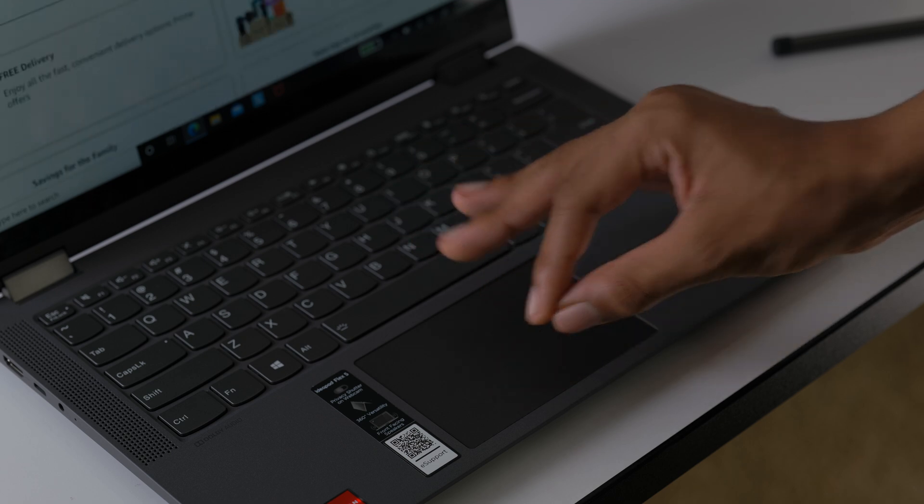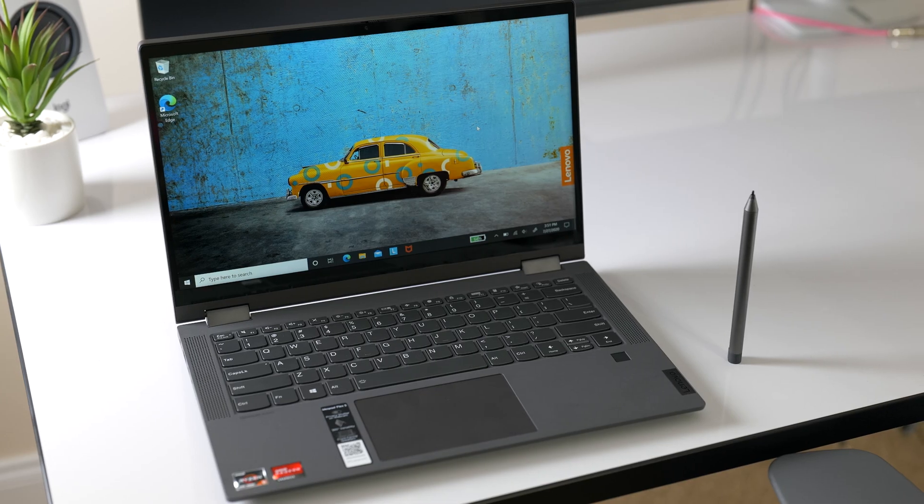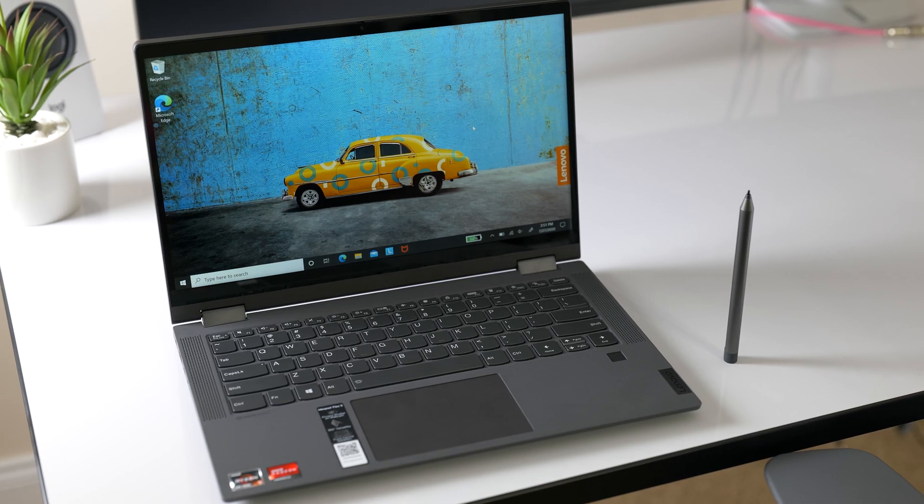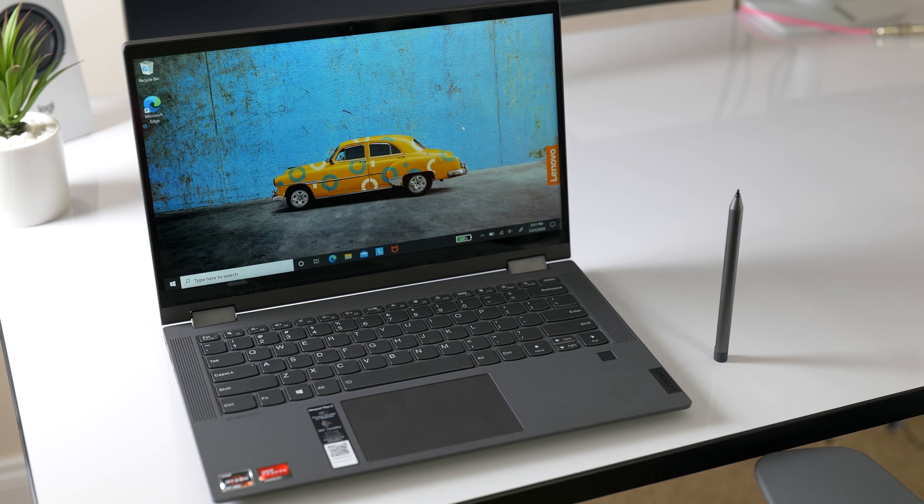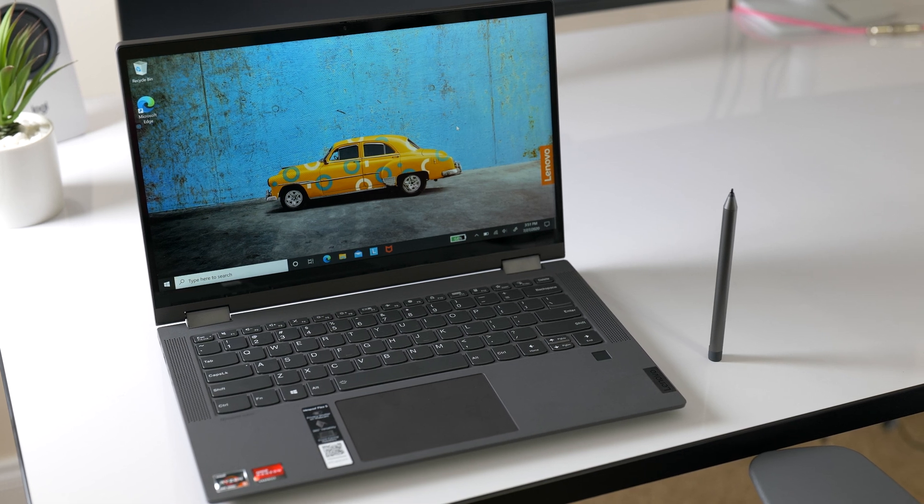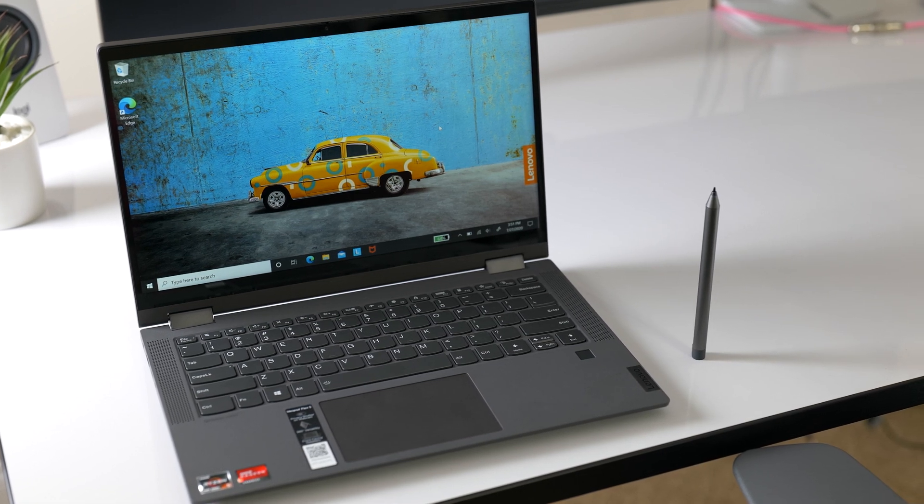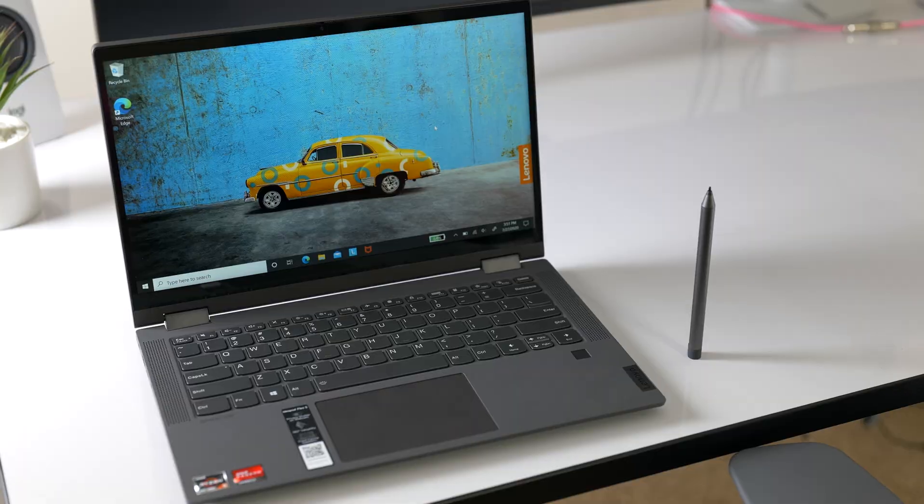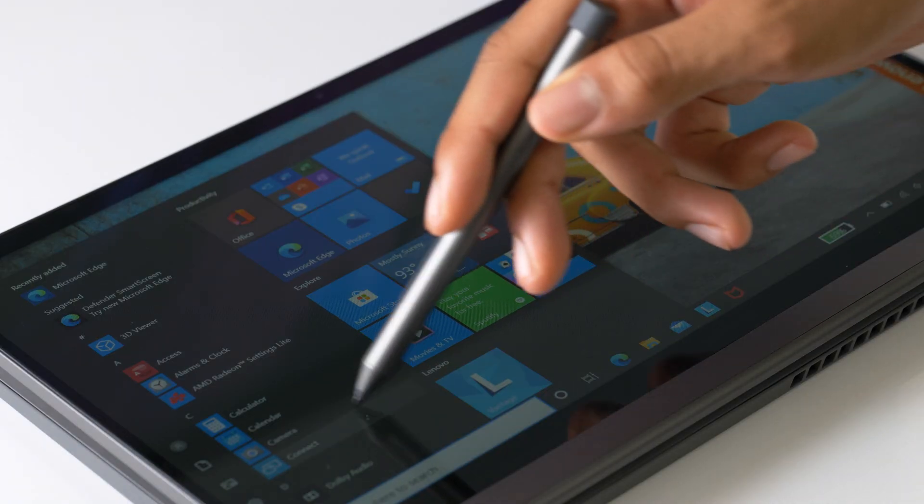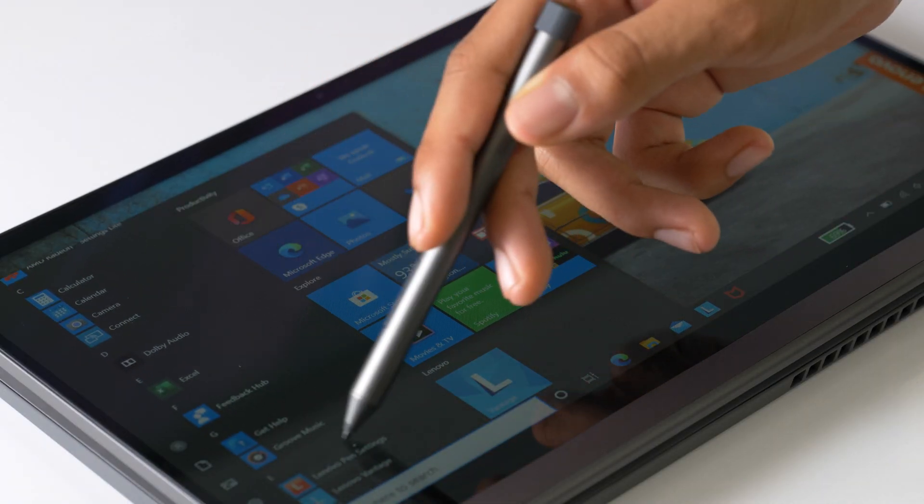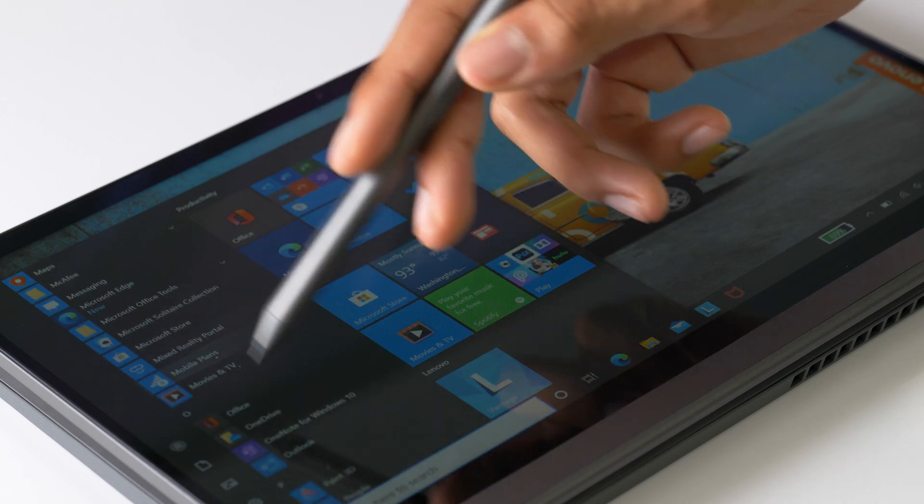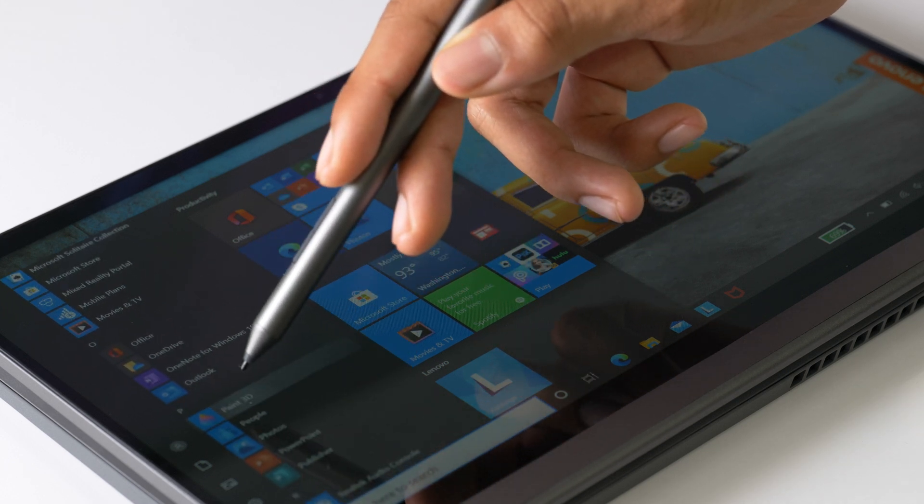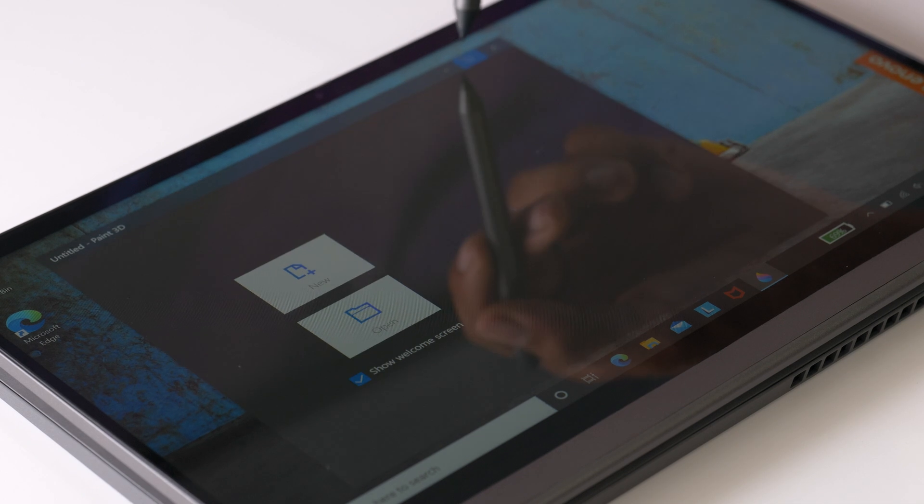If you're considering this laptop, I highly recommend researching the configuration that best fits your needs and just buying that one, even if you have to save up for it. I say that because your upgrade options are very limited, just like a lot of other ultrabooks. While you can upgrade the M.2 drive, the RAM is soldered on, so that's something to consider.